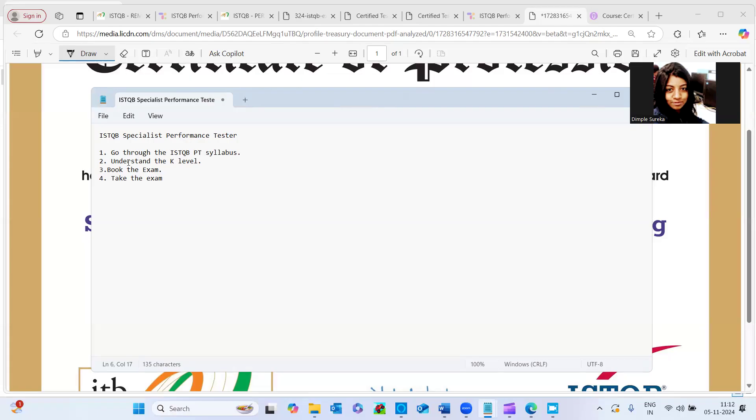So now, secondly, we have to understand the K level, what is that K level, I will tell you. And third thing is like how I booked the exam and how I took the exam. So all these four things I will cover up in this video.